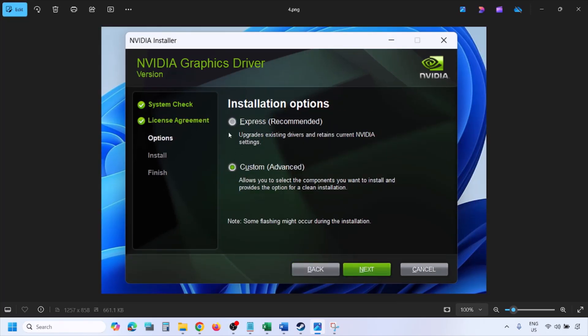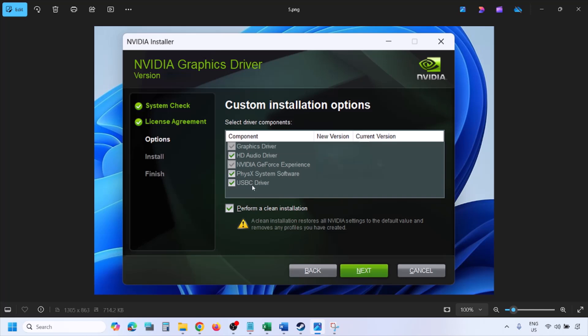Once you run the .exe file, click Agree and Continue. Then select the Custom option — by default Express is selected, so make sure to select Custom and click Next. On the next screen, put a check on the box that says 'Perform a clean installation.'